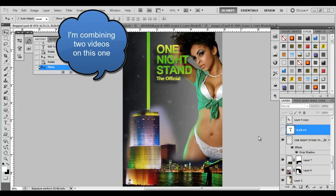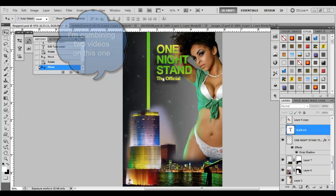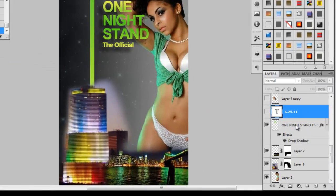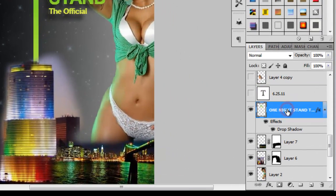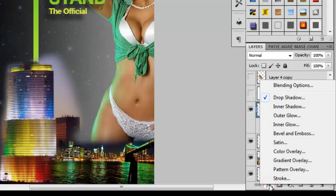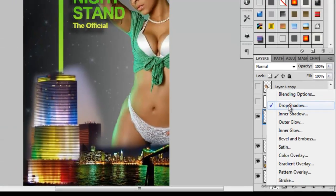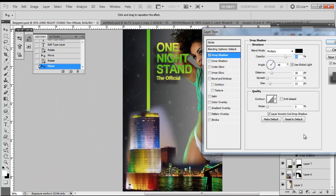One caveat to that last video — I did not show you how to make a drop shadow on the text. So let's go over that real quick. Go ahead and highlight 'One Night Stand' and come down to the FX icon. Click and hold and drag all the way up to where it says drop shadow. That's going to open up your layer styles menu.